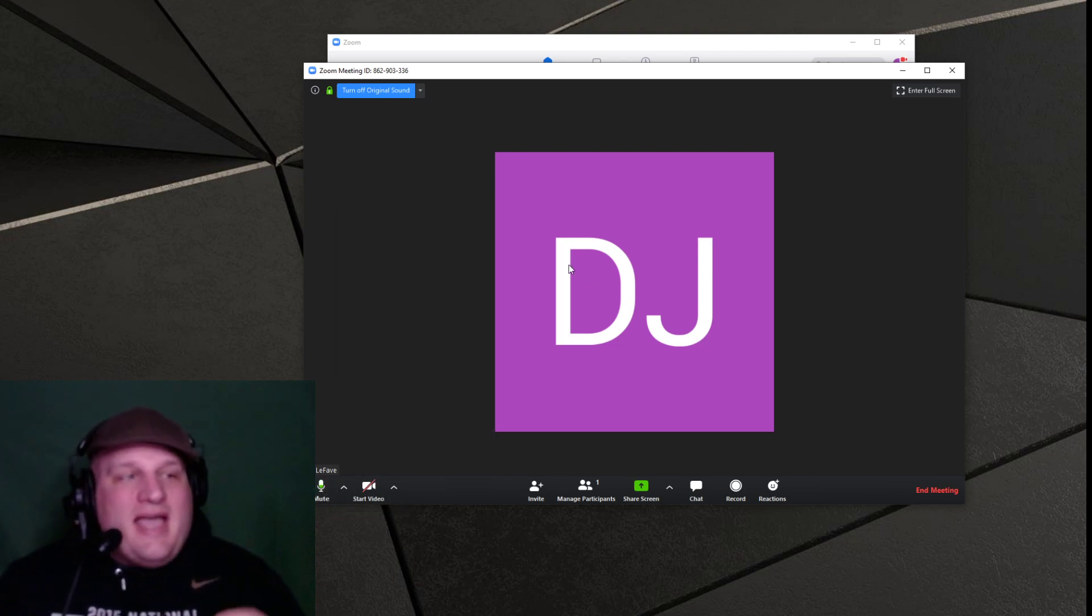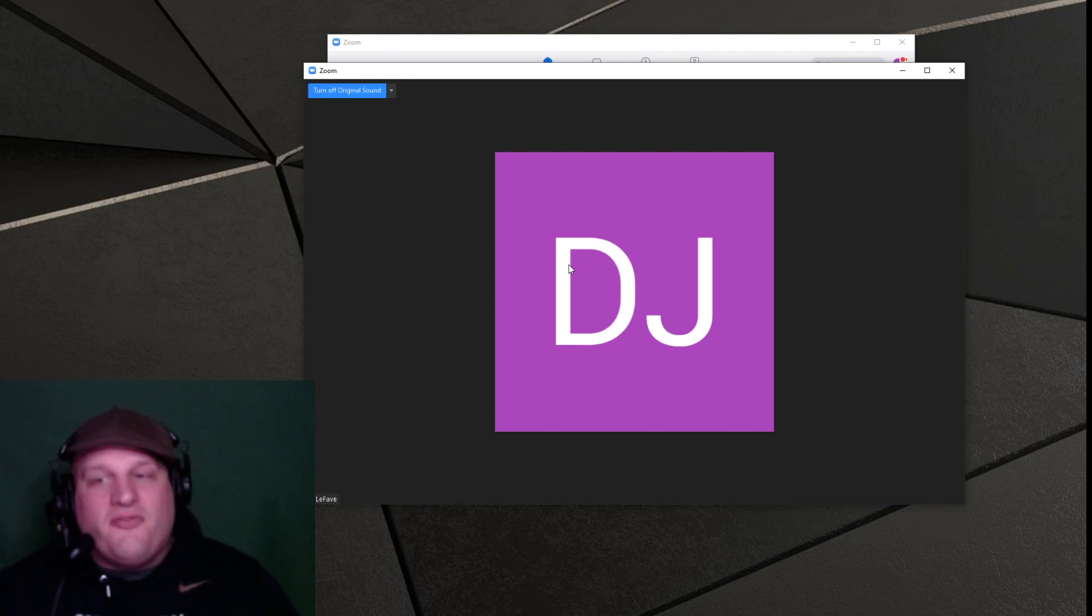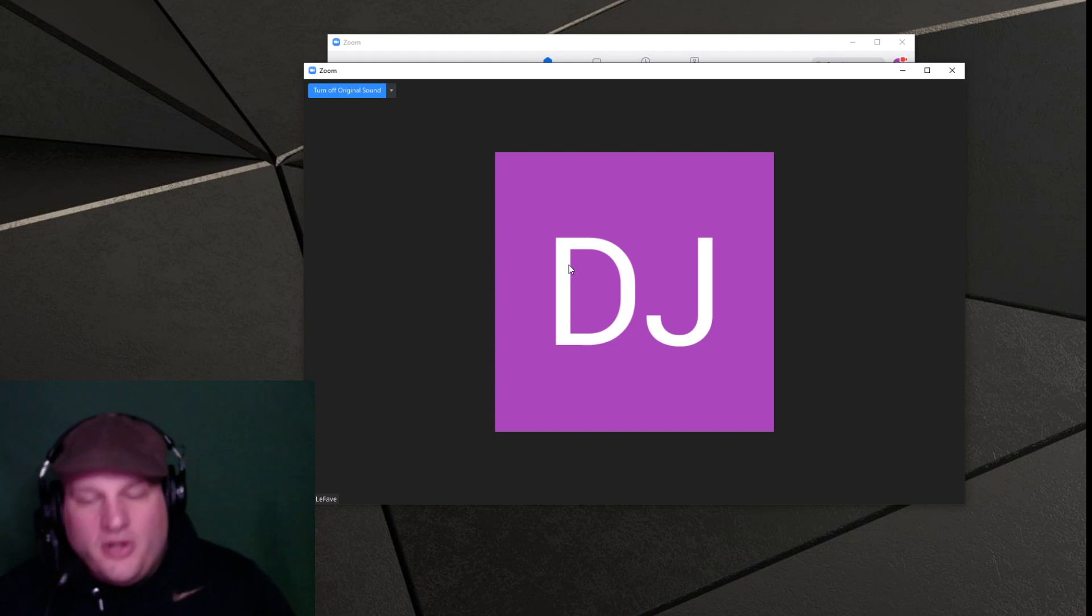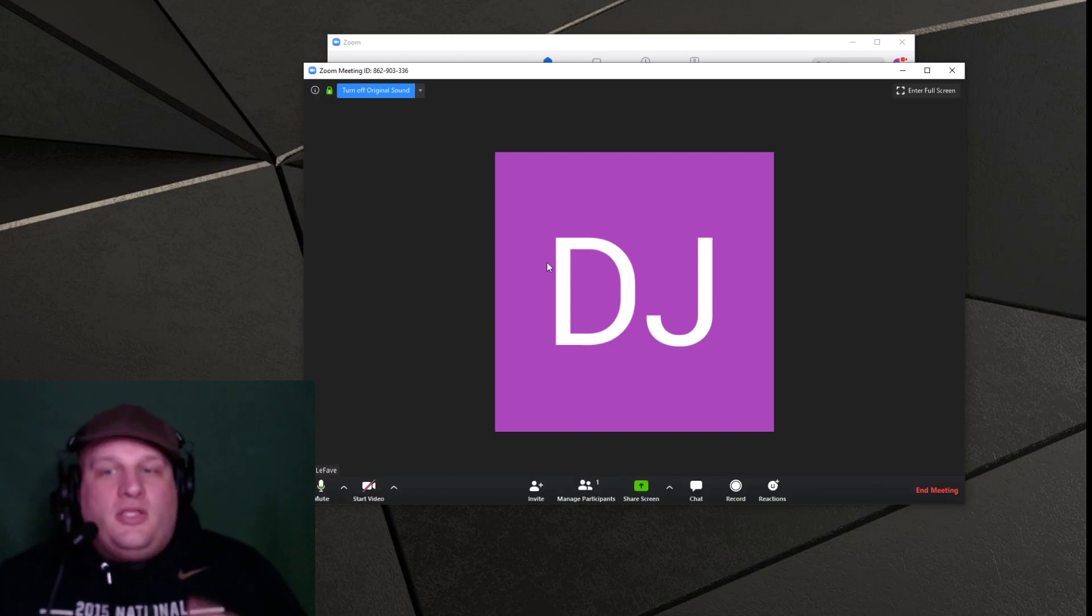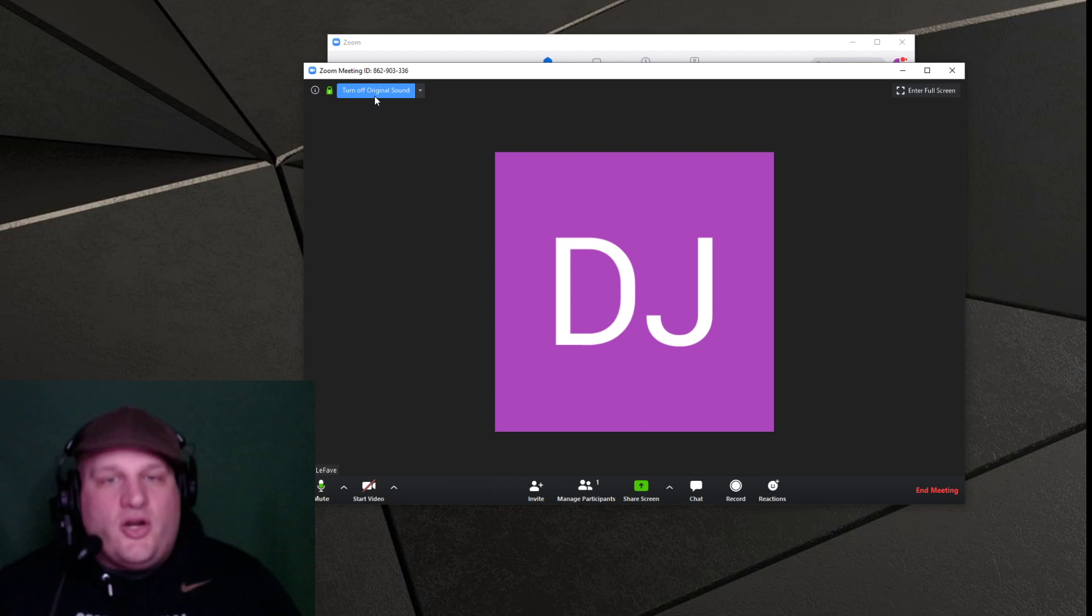Additionally, anybody on the other end, if they are trying to sing from a laptop or MacBook, whatever, from a desktop computer, they're going to want to do the same exact thing. They have to click on Turn On Original Sound.